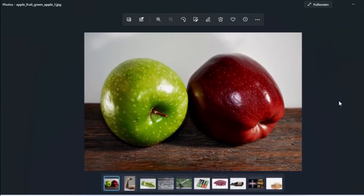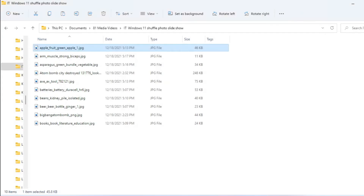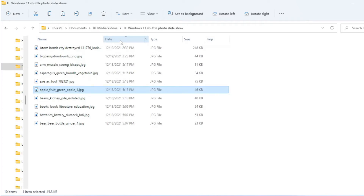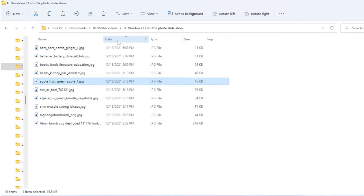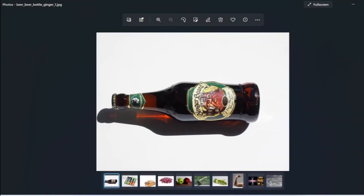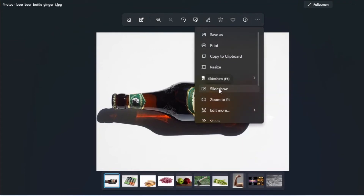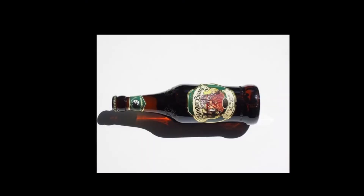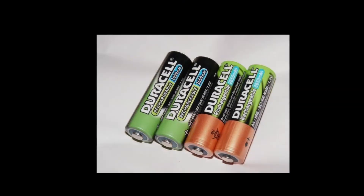Another way that you can arrange it is, for example, by date. Now you put the date column there and change it. You can sort from the latest date to the earliest, or from the earliest to the latest. Let's start here at the earliest. Click on it and then you can set the slideshow, and you will see this order of the slides differs in how it appears.